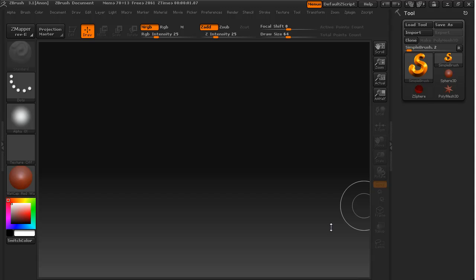Alright, we are now in ZBrush. This is where all of the boring stuff that we have gone through in the previous five lessons finally comes together and we get to have some fun.